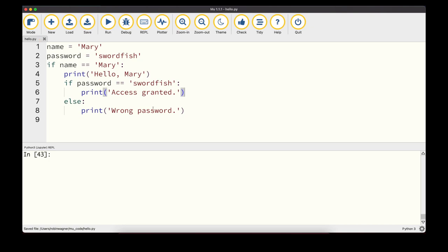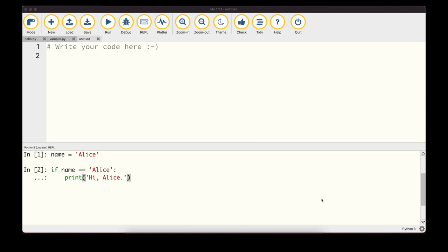The most common flow control statement is the 'if' statement. An if statement is always constructed the same way: the 'if' keyword, then a condition that evaluates to True or False, then a colon, then an indented block of code. For example, setting name = 'alice', and checking if name == 'alice' — if True, we print 'Hi Alice'. Since that condition evaluates to True, 'Hi Alice' is printed out.